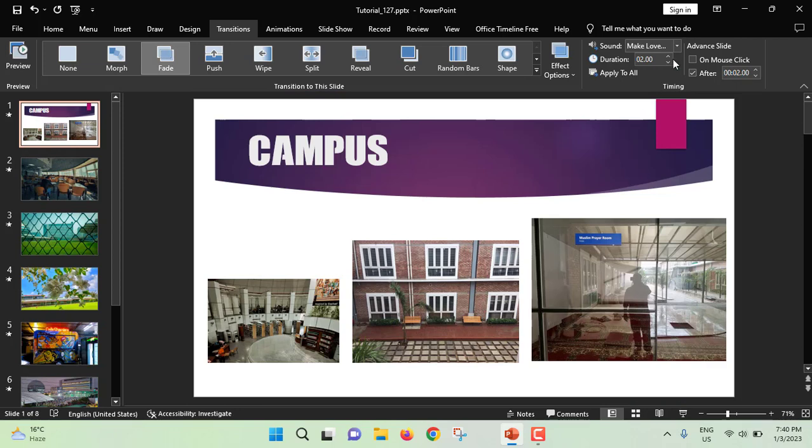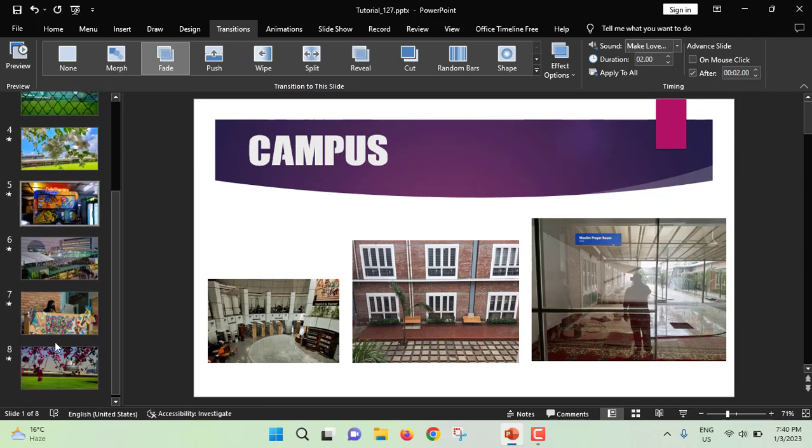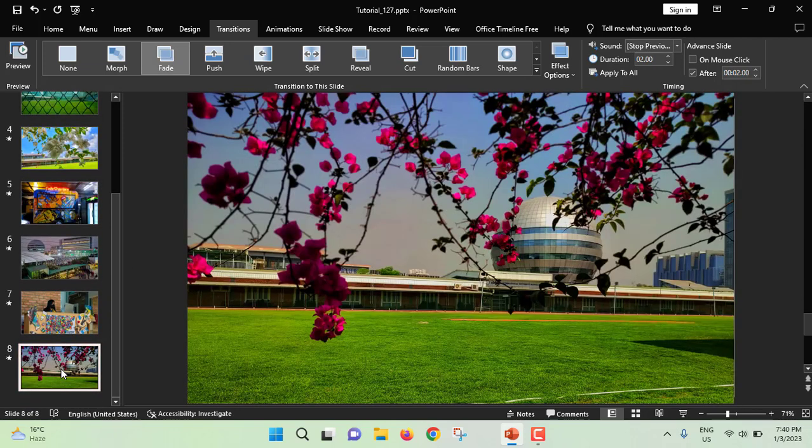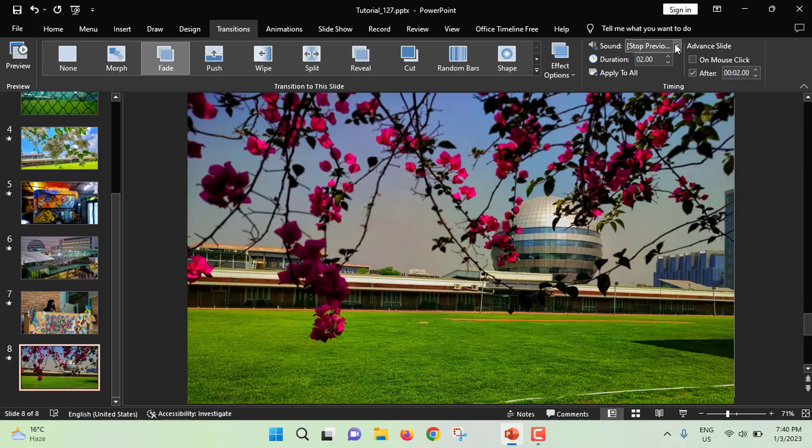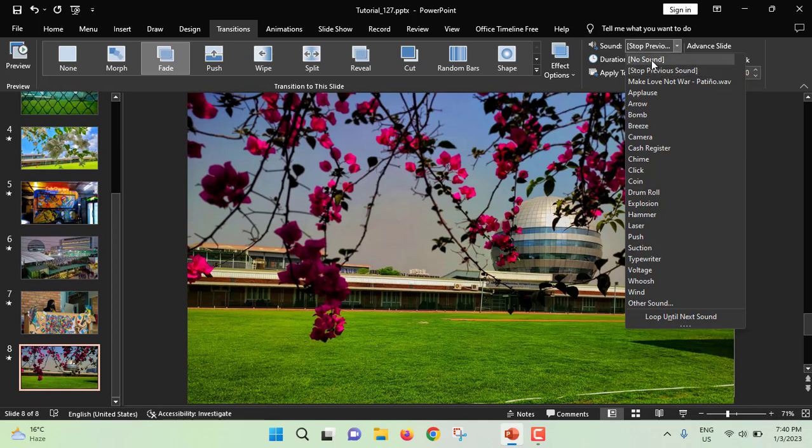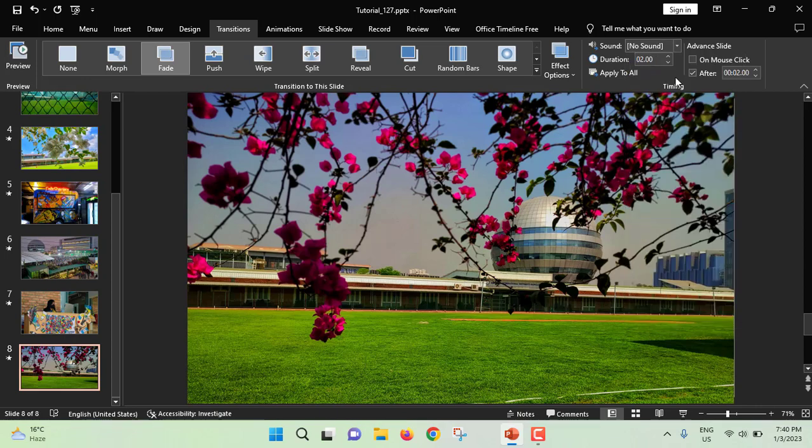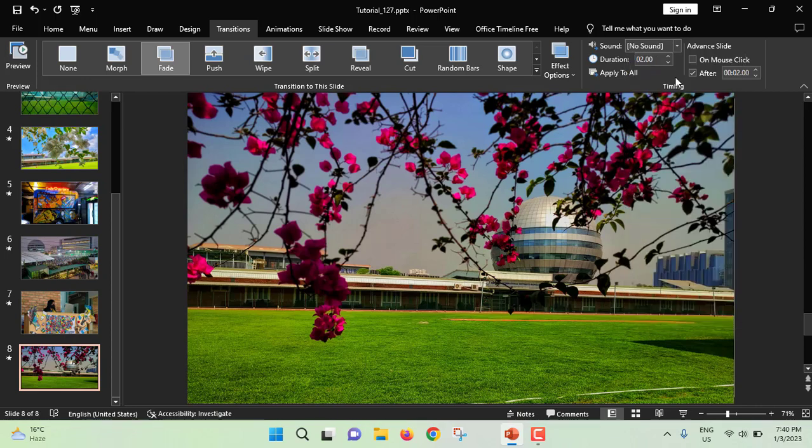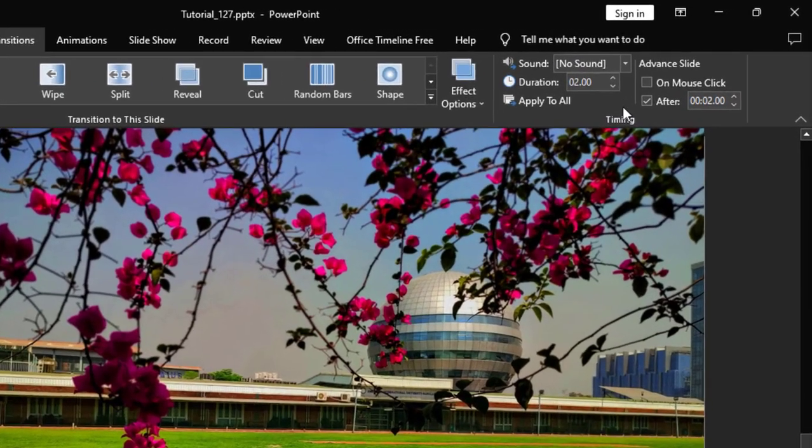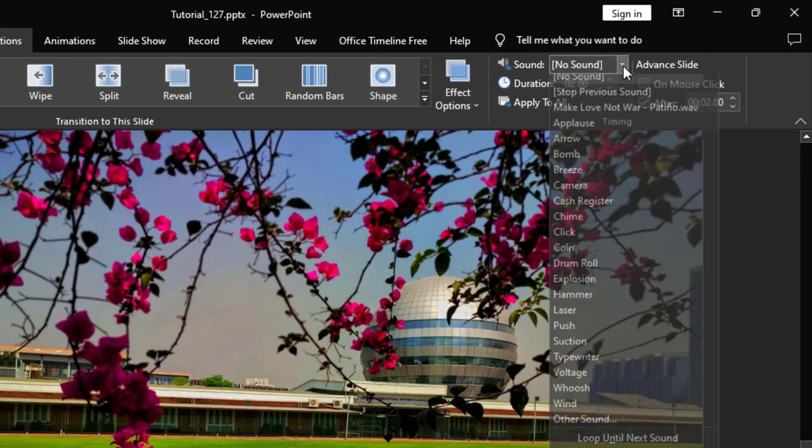For first slide, you will select the music and at the last slide, you will select extra previous sound. If you don't select extra previous sound and if you select no sound, then what will happen? Music will be going on automatically unless you click on escape button. So it's better to select extra previous sound.